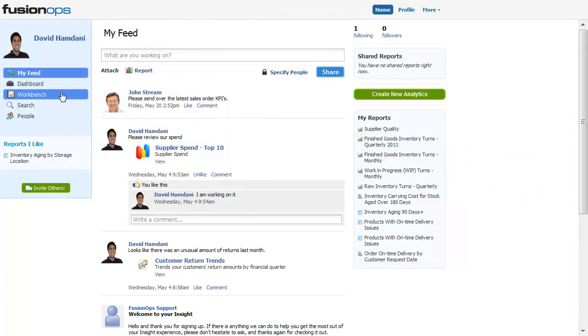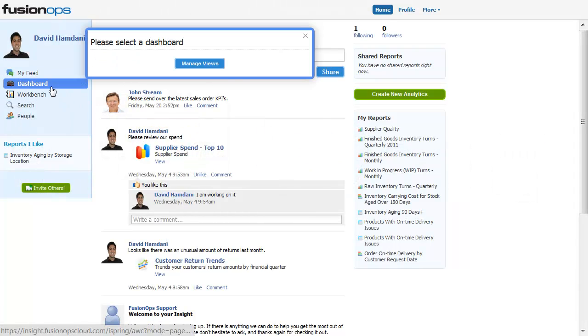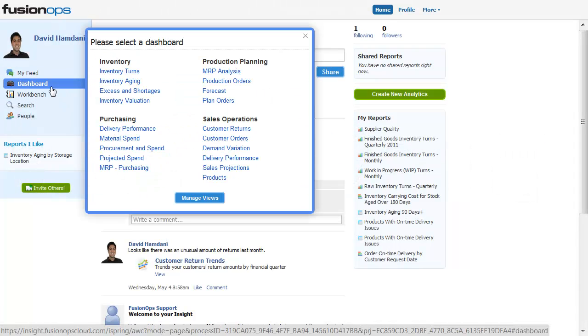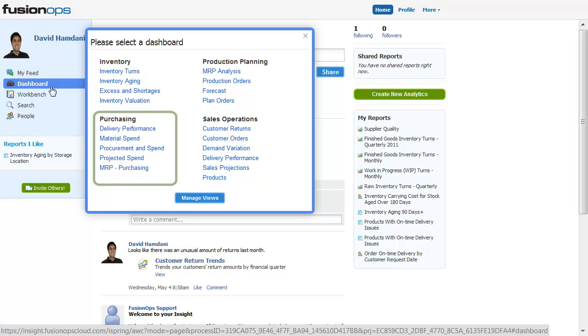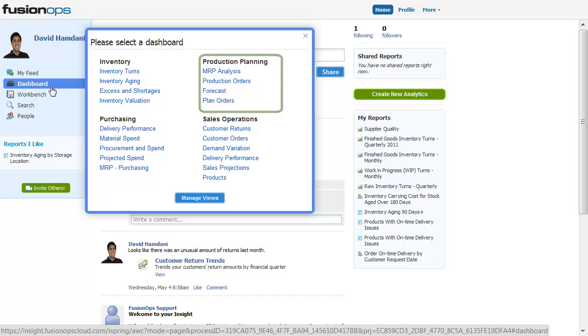Manufacturing companies using SAP can get a clear picture of business performance in sales operations, purchasing, inventory, and production planning.